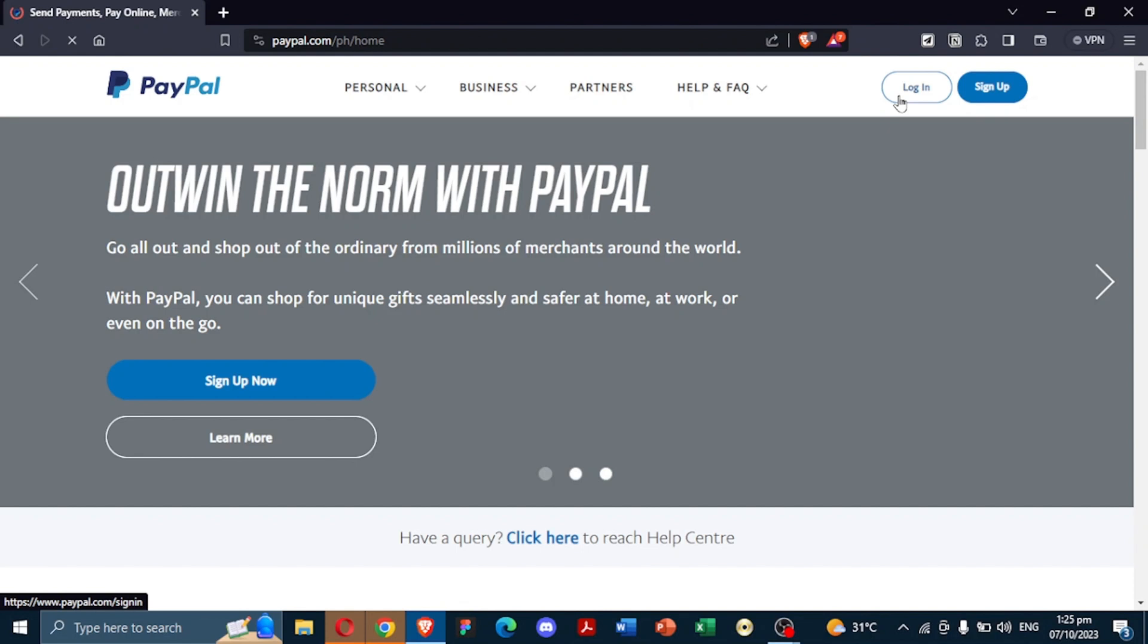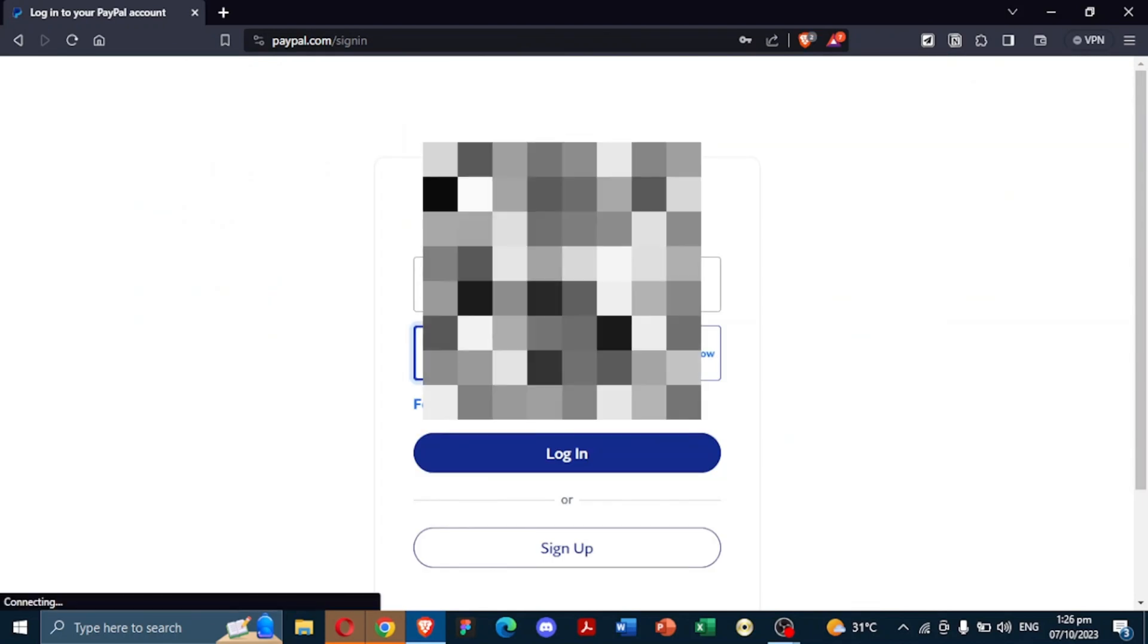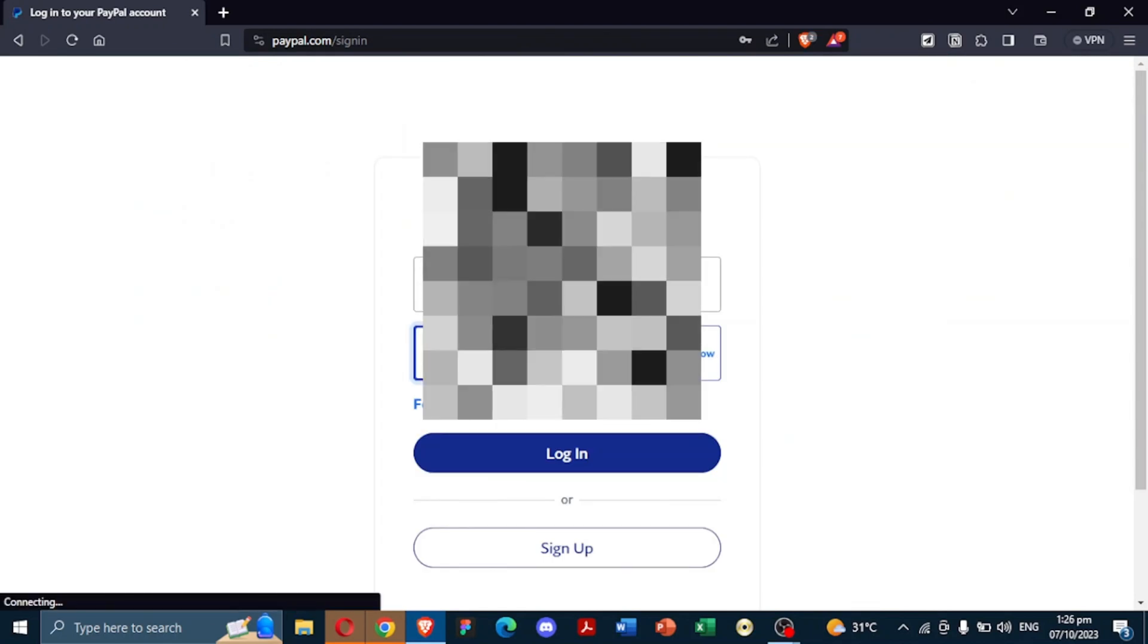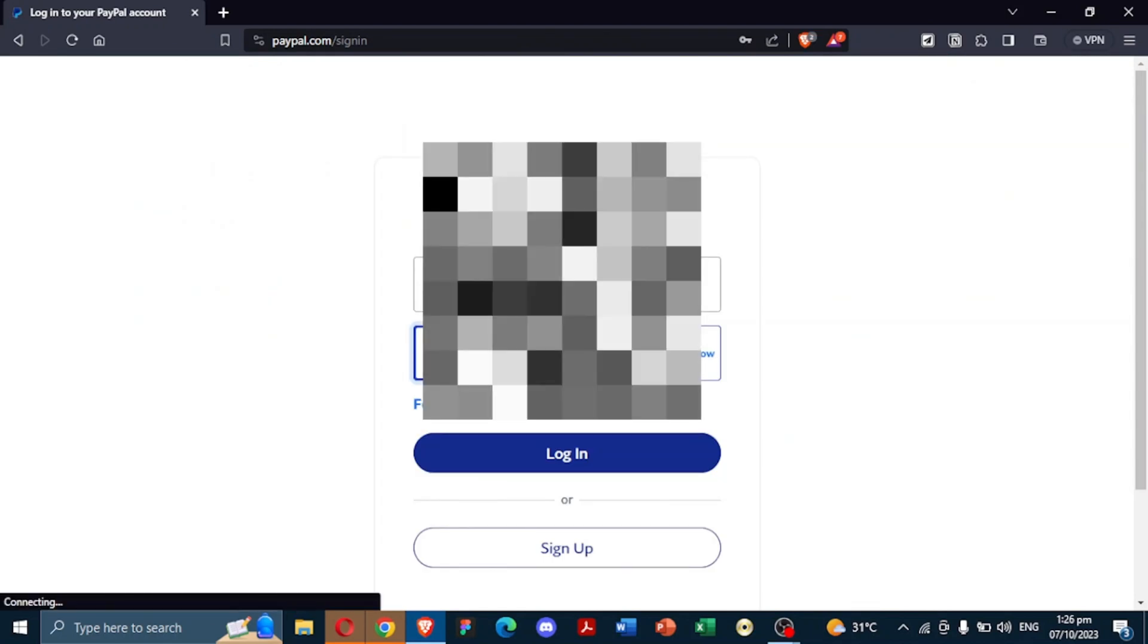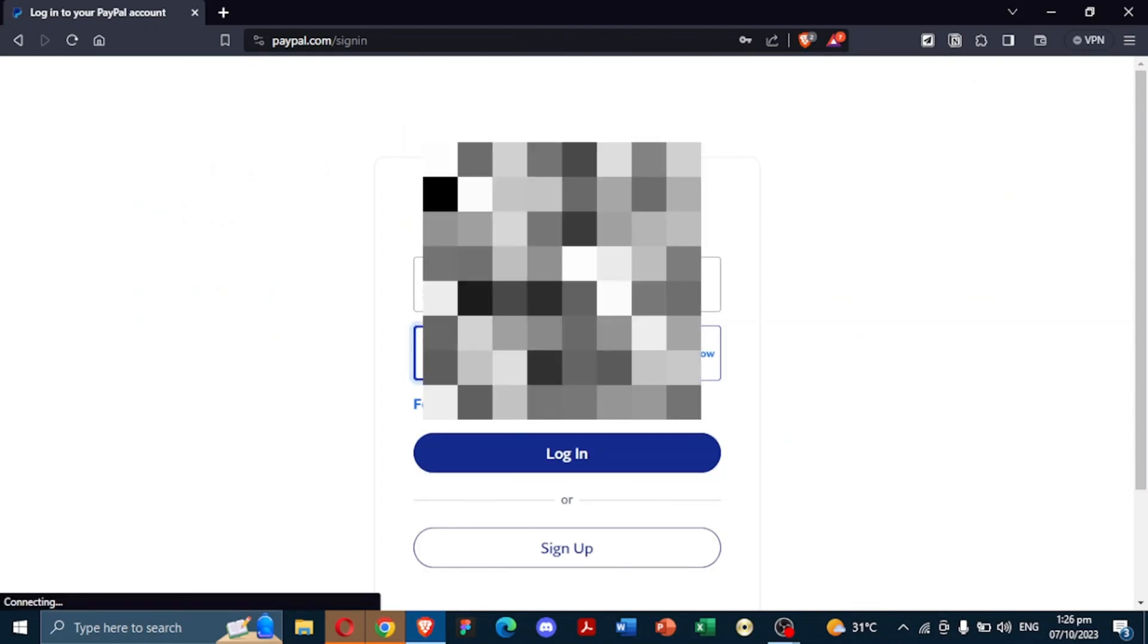Start by navigating to paypal.com and click Log In. Type your email or number, followed by your password.